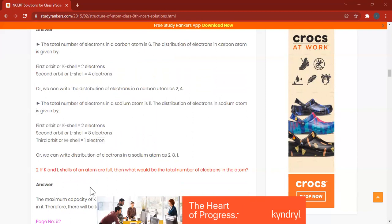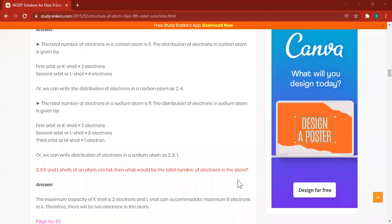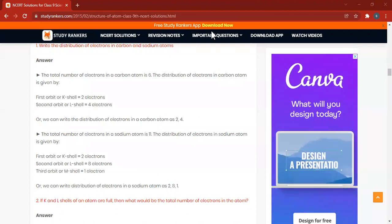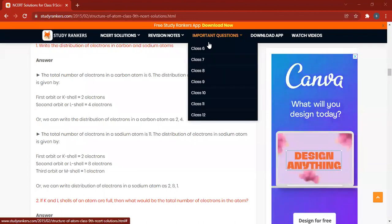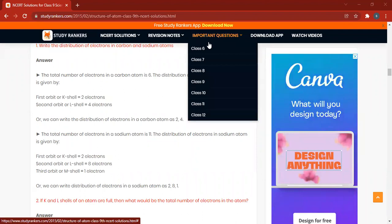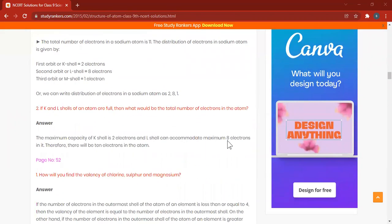If the K and L shells of an atom are full, what would be the total number of electrons in the atom? The K shell holds 2 electrons and the L shell holds 8 electrons, so the maximum total is 10 electrons — 2 plus 8.